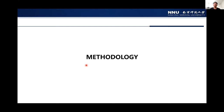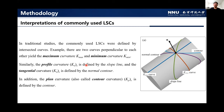The second part is the methodology. In traditional studies, the commonly used land surface curvatures were defined by intersected curves. For example, there are two curves perpendicular to each other — the maximum curvature and the minimum curvature. Similarly, the profile curvature is defined by the slope line, and the tangential curvature is defined by the contour line. In addition, the plan curvature, also named the contour curvature, is defined by the contour line.